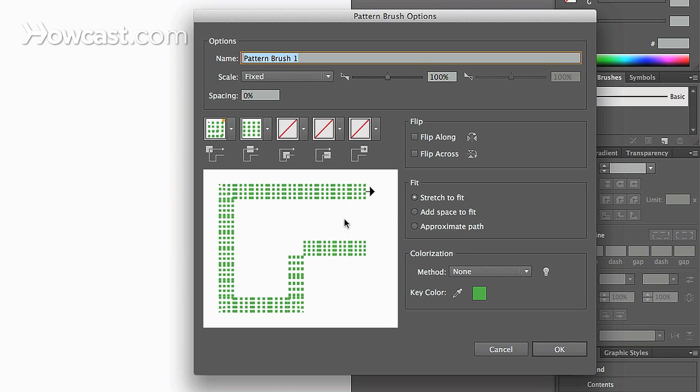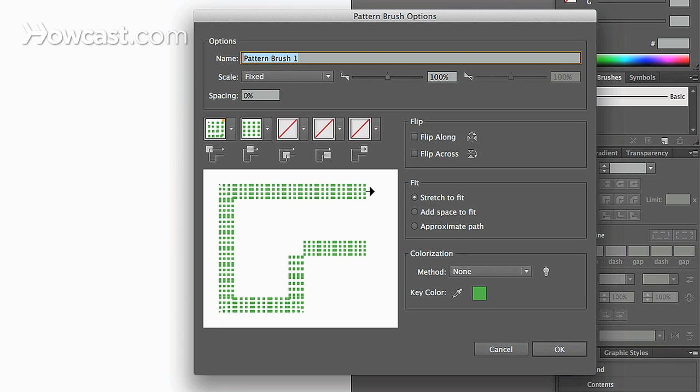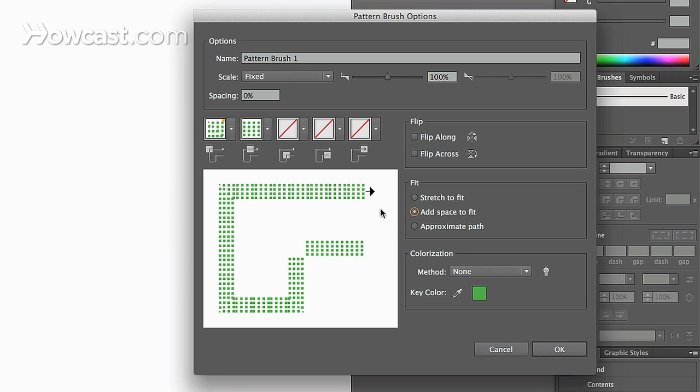And if you look closely in the window, when you click on these you'll see how it adjusts. Right now it's taking this square and it's stretching it so that it fits the exact shape of this path. If you add space, what it will do is if the square is not exactly a square fully in its orientation or whatever the shape is, it will add space so that it fits better to the actual path of the pattern.